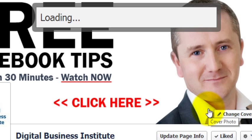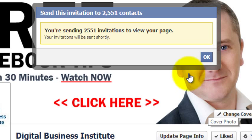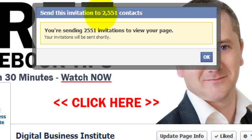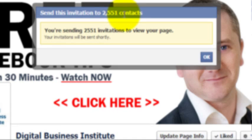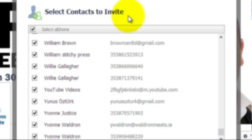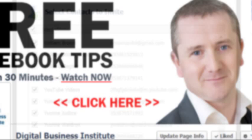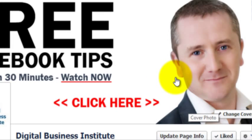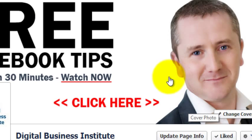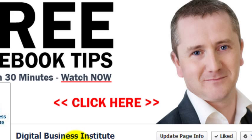I click on Send, and it will send a message to 2,551 contacts that it's found that are on Facebook, inviting them to like my business page.